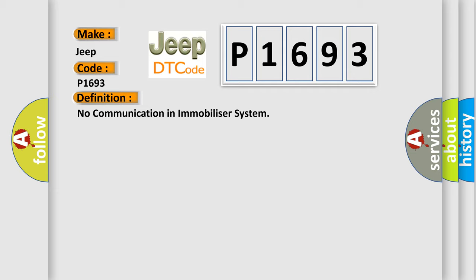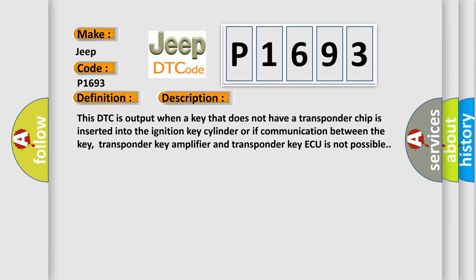And now this is a short description of this DTC code. This DTC is output when a key that does not have a transponder chip is inserted into the ignition key cylinder, or if communication between the key,